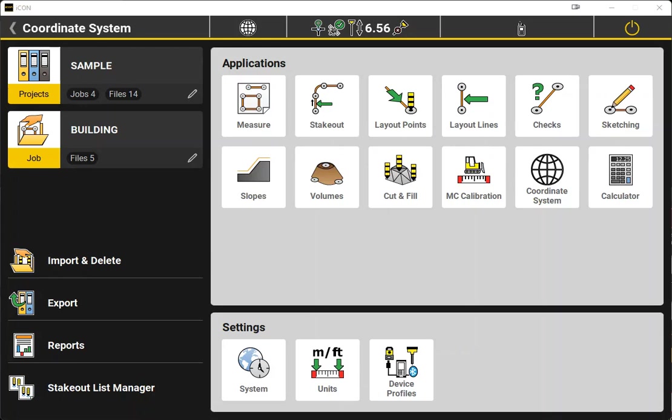The actual process involves collecting control points with coordinates in each system and allowing the software to calculate transformation parameters between the two systems.